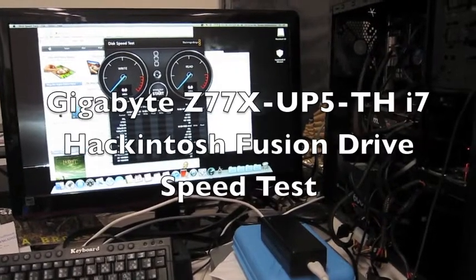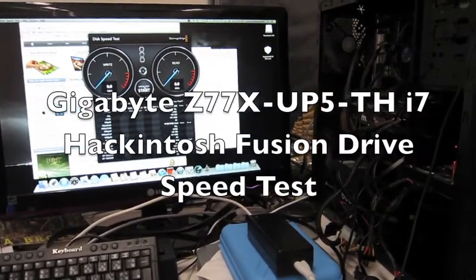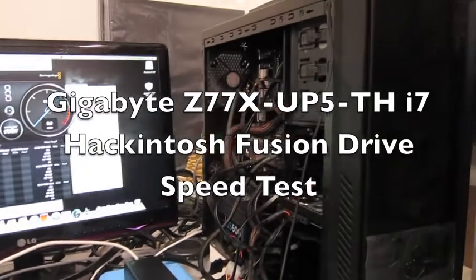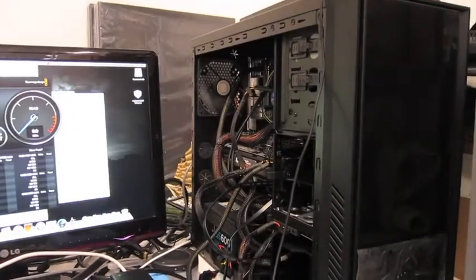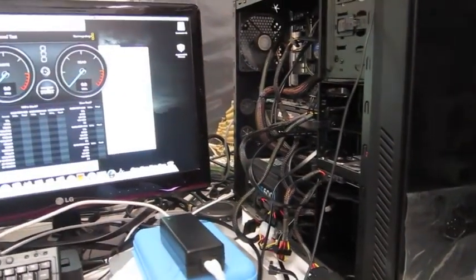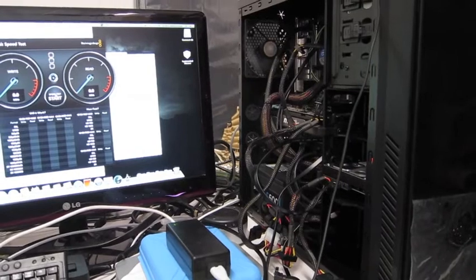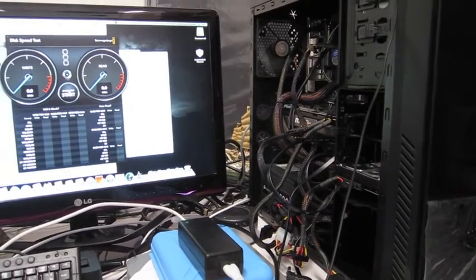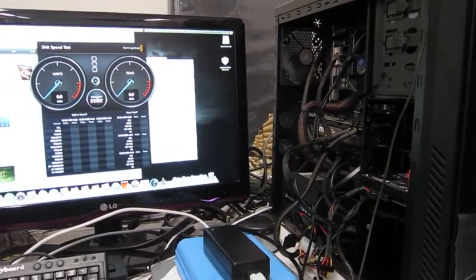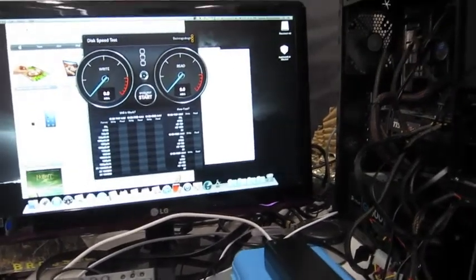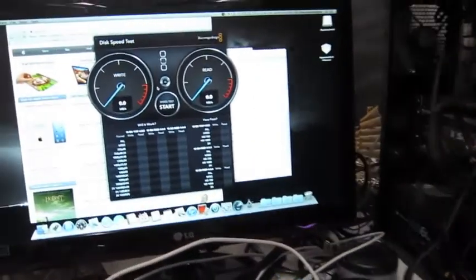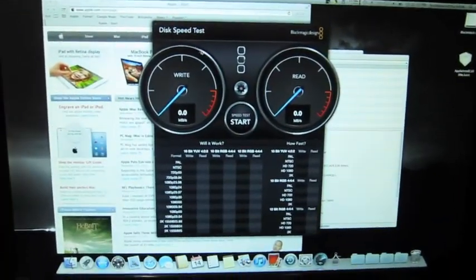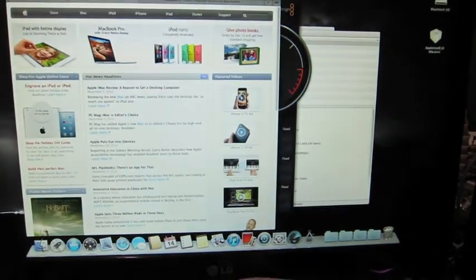Hi folks, this is the Gigabyte unit that I have here, the Gigabyte Z77X UP5TH with Thunderbolt, just to show you the speed of how it works.